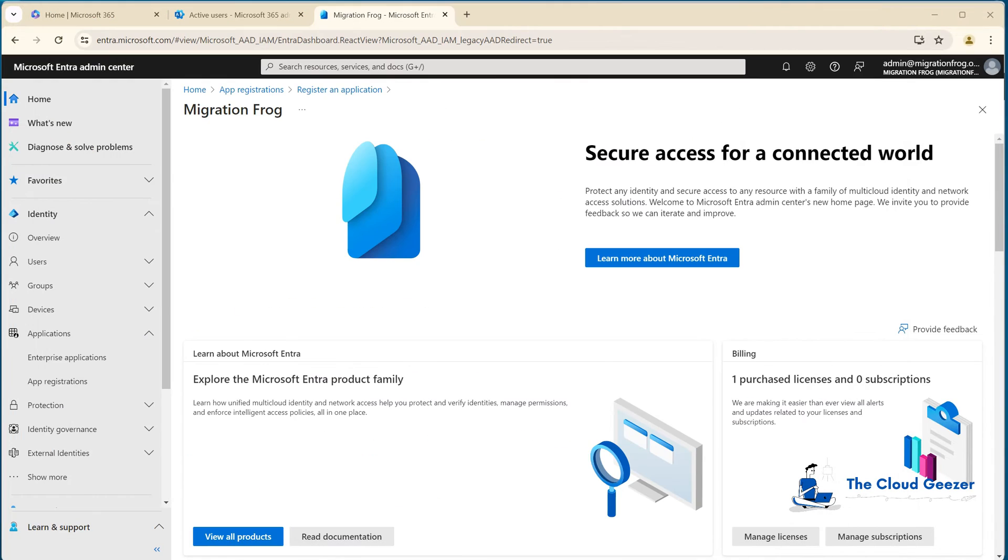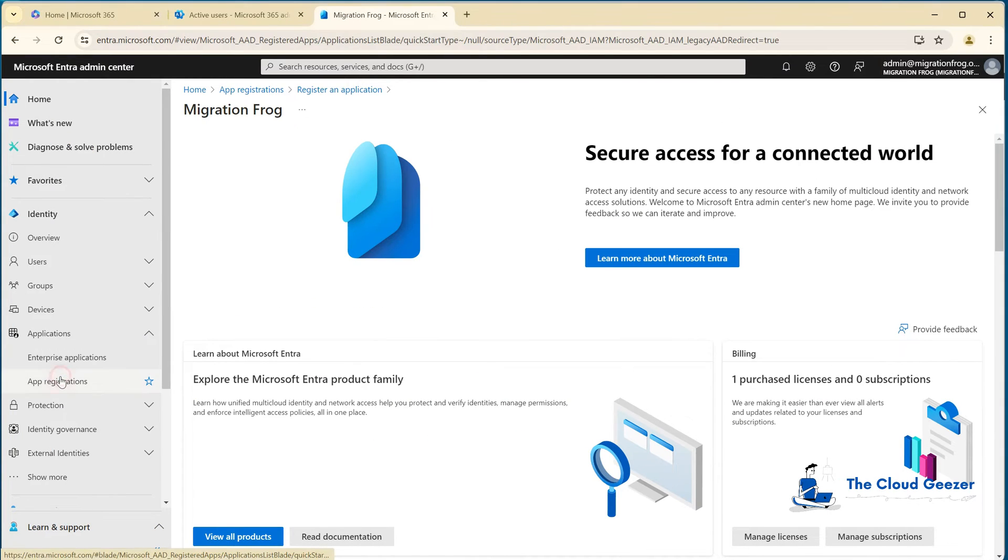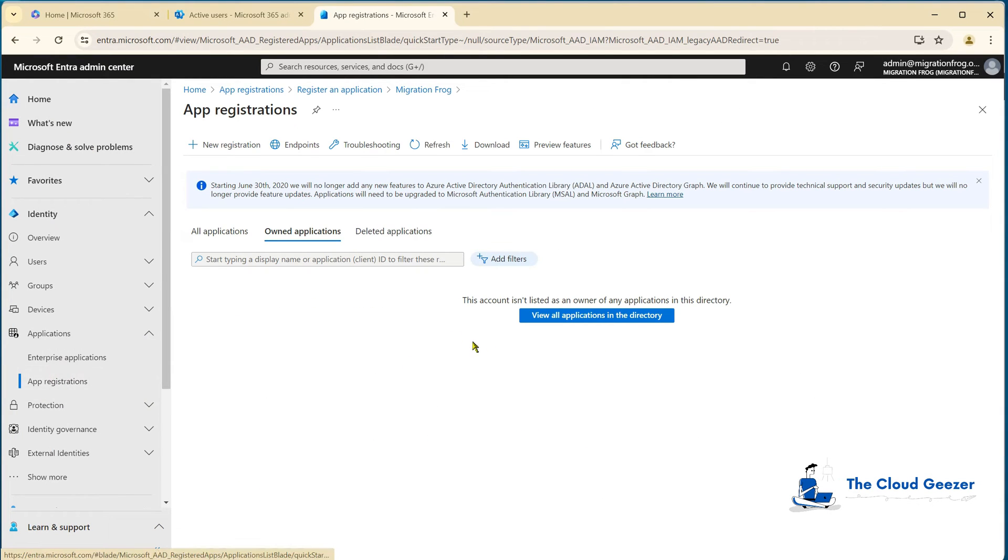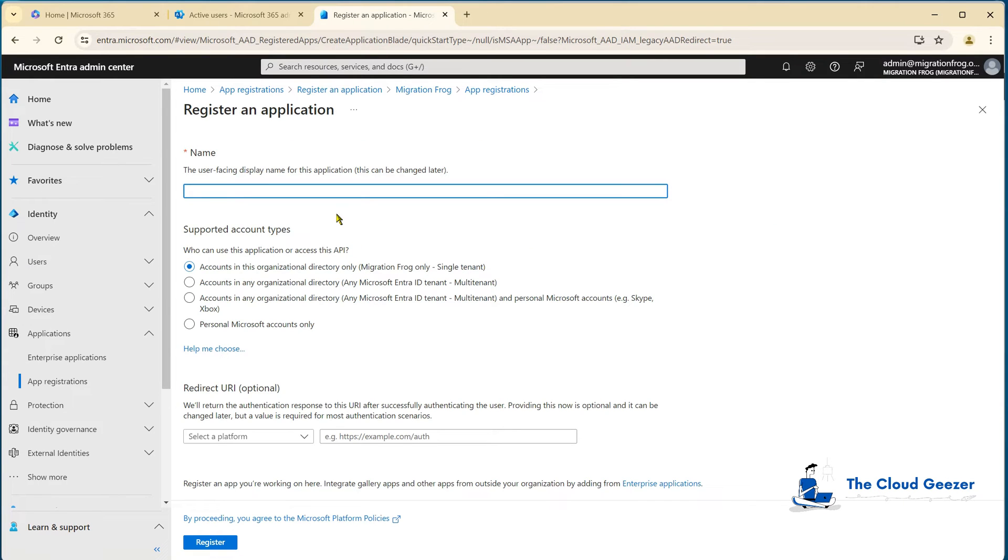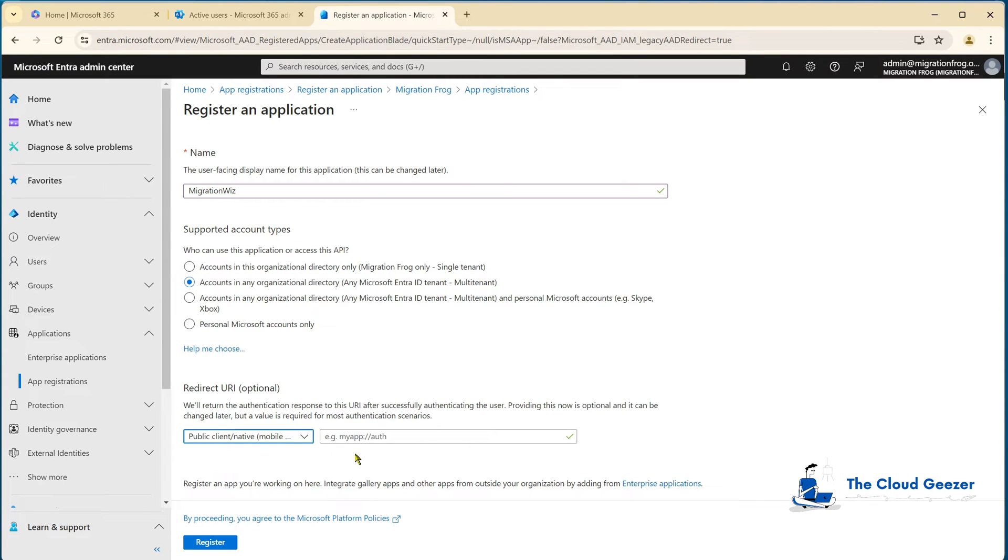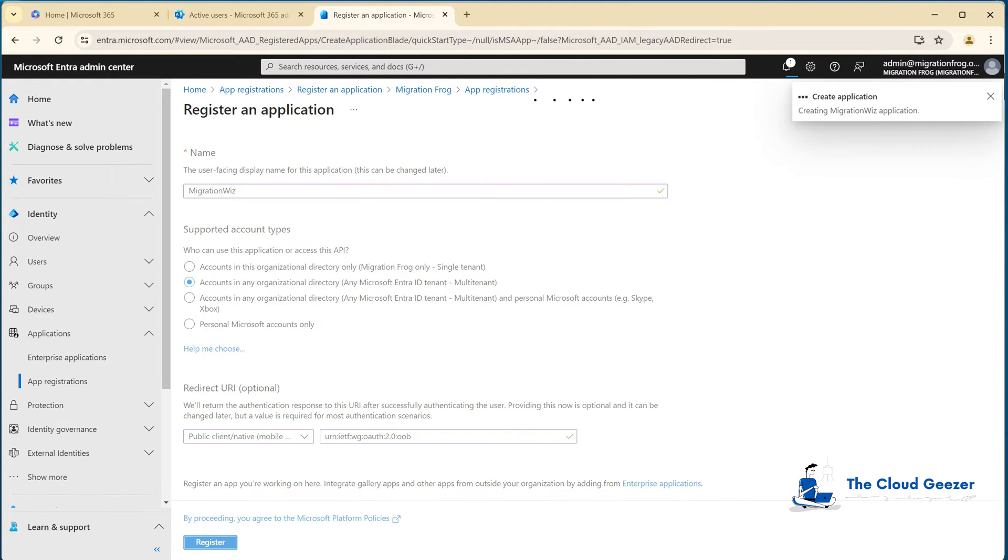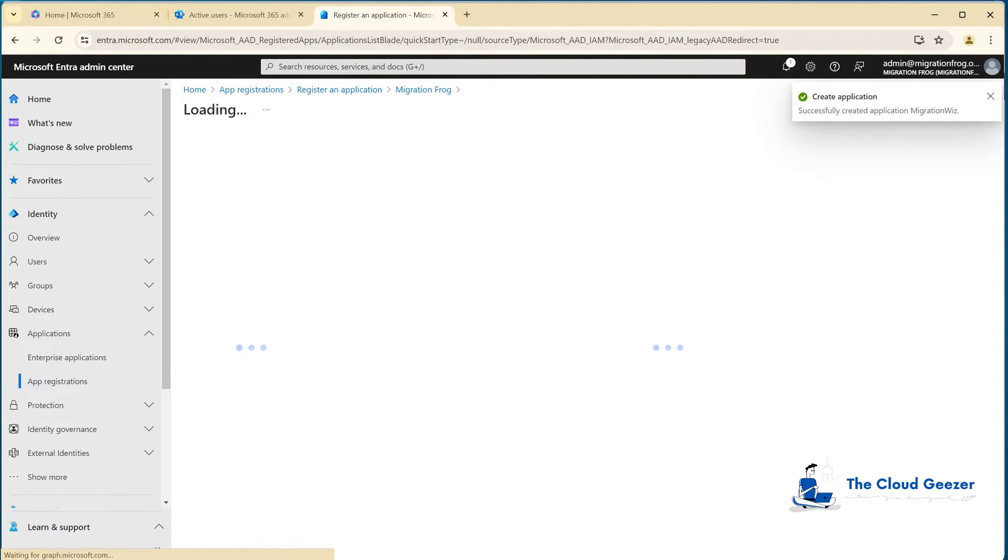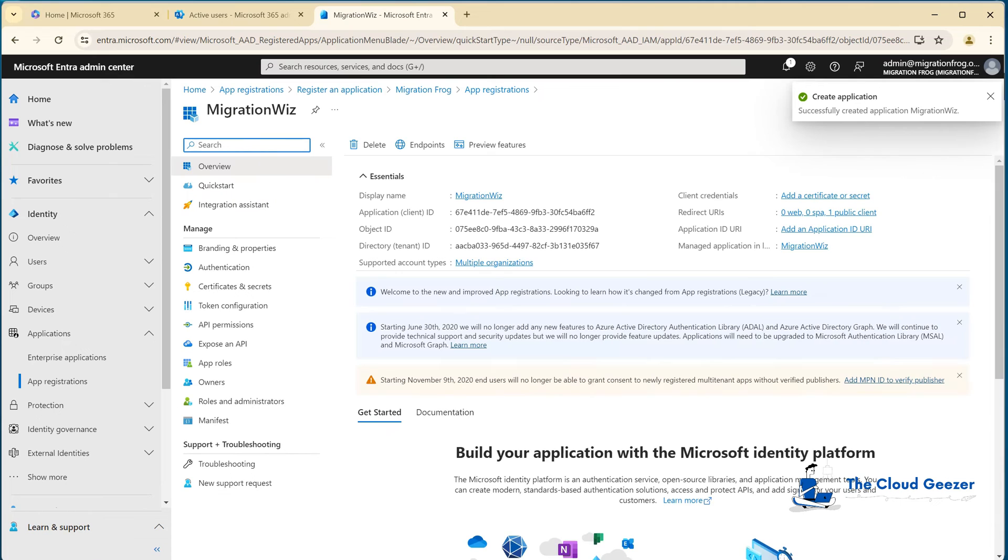It talks about the modern auth requirements, which is basically what we're doing. If we go all the way down, you can see it starts to set up that app registration, which is what we're going to do. The key part we want here is this little guy here - copy that out. That's something we're going to use in the setup.